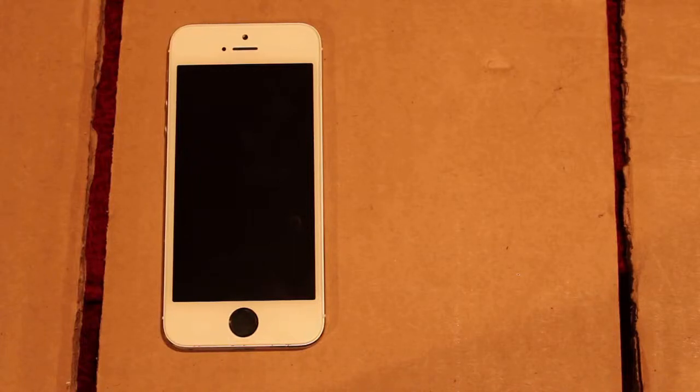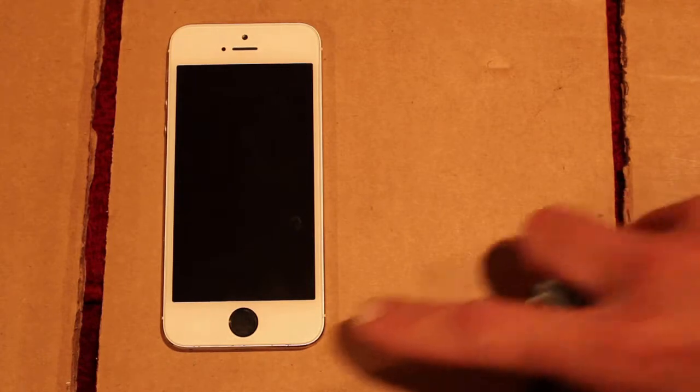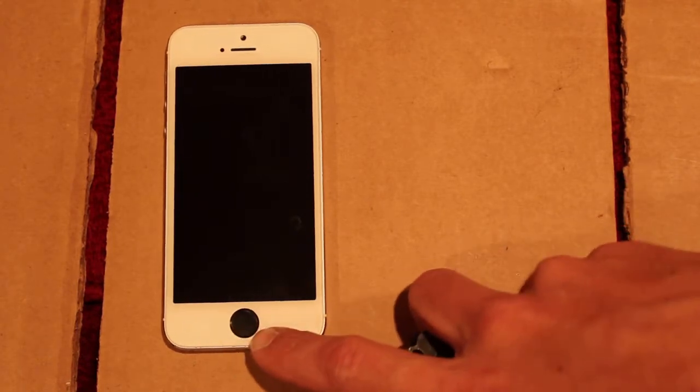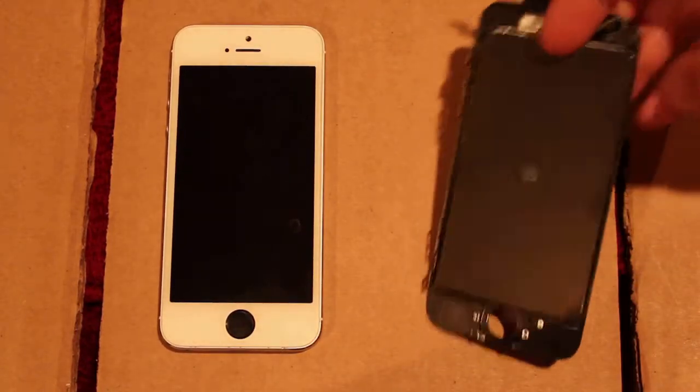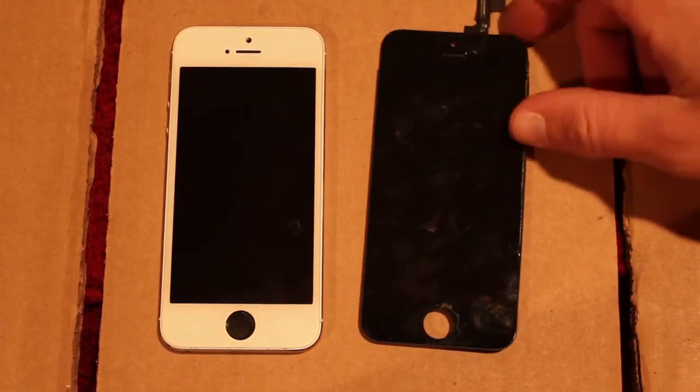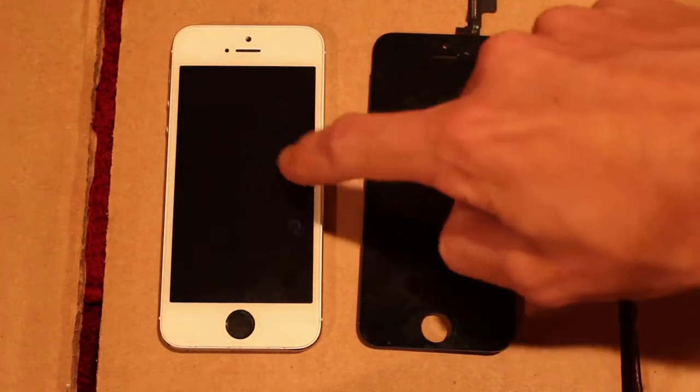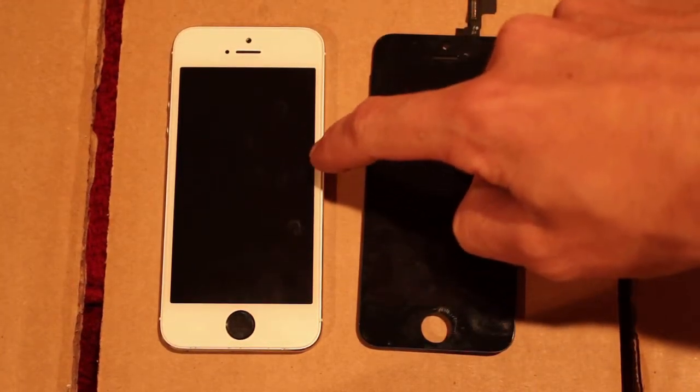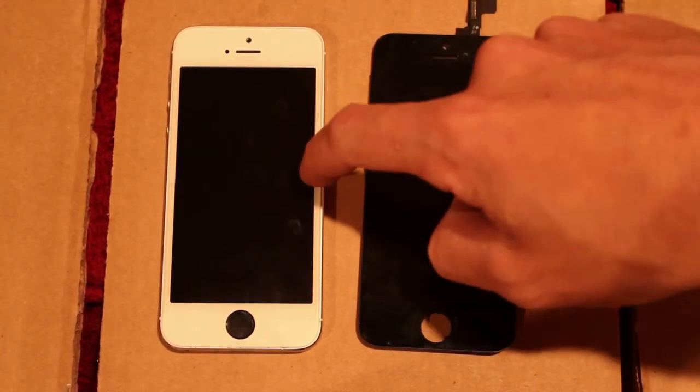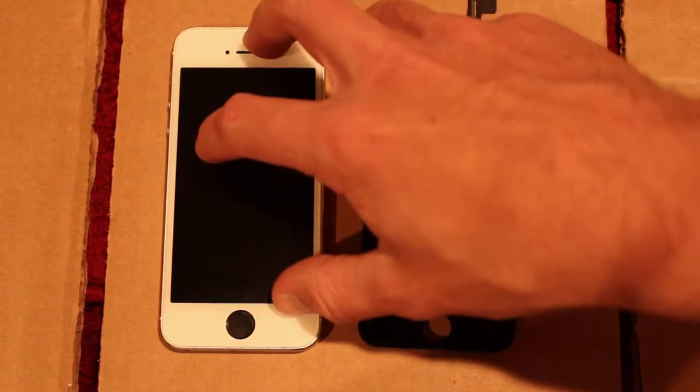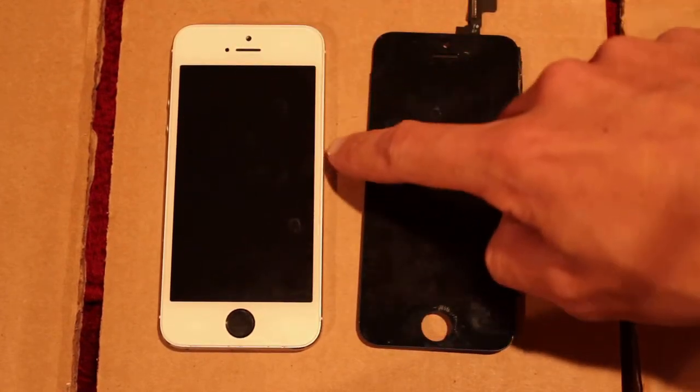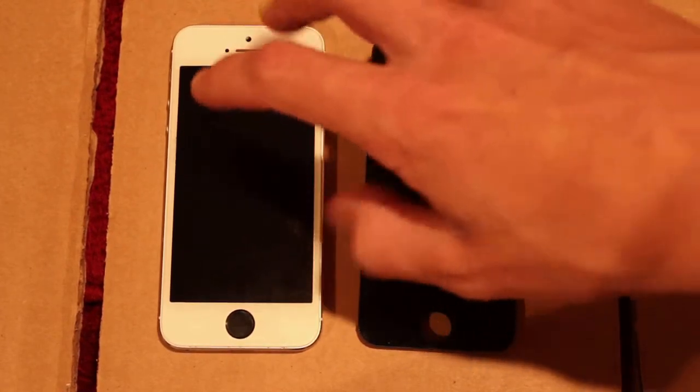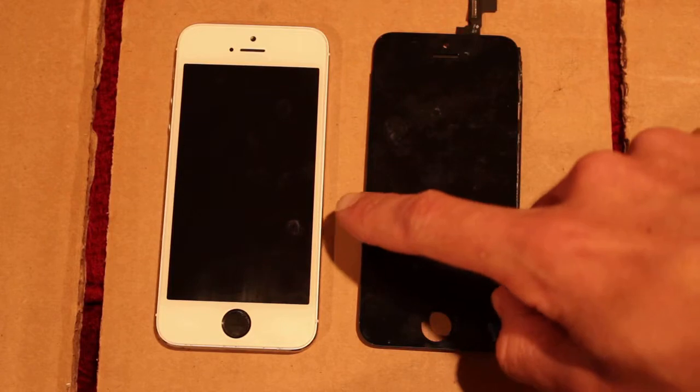In this video I'm going to explain the security feature with the home button on the iPhone 5S. So this phone has a different motherboard in it and a different screen than the original what it originally came with.